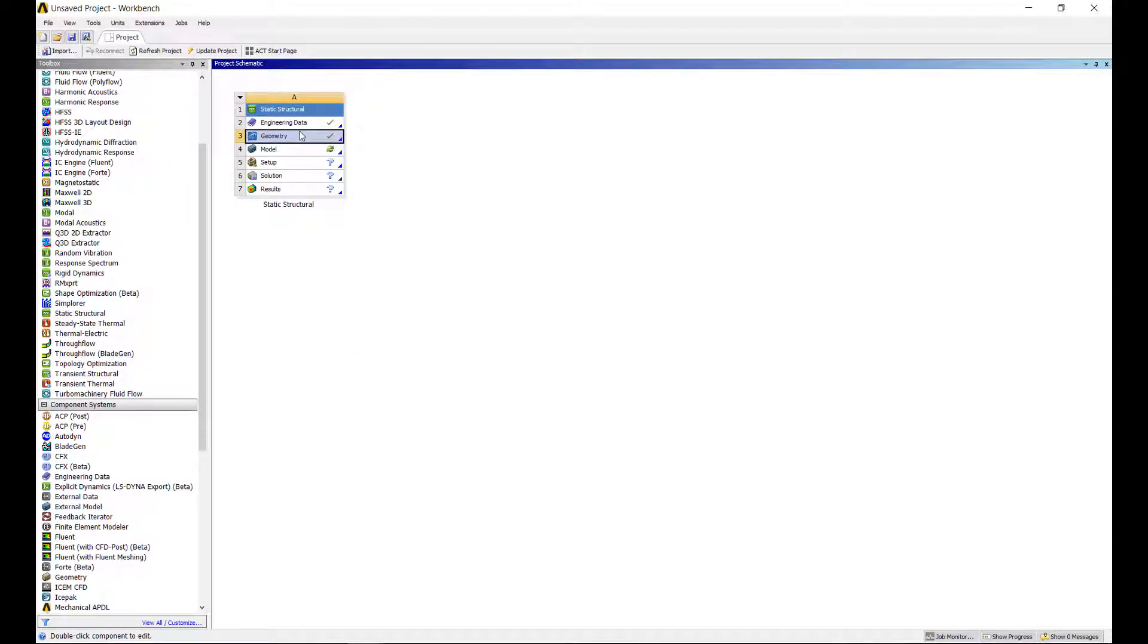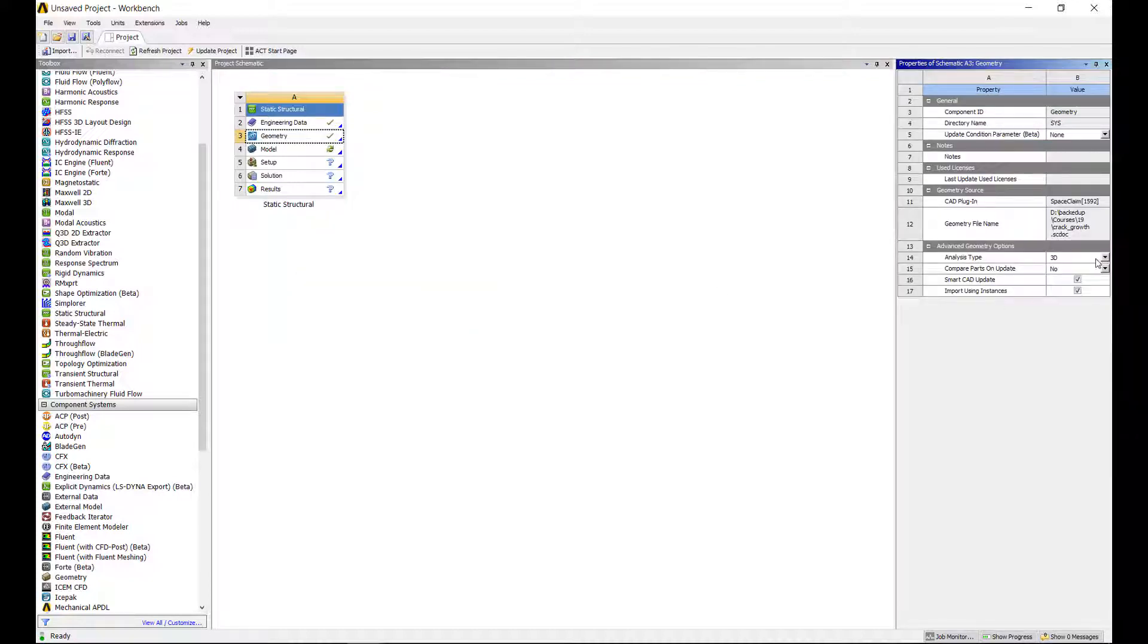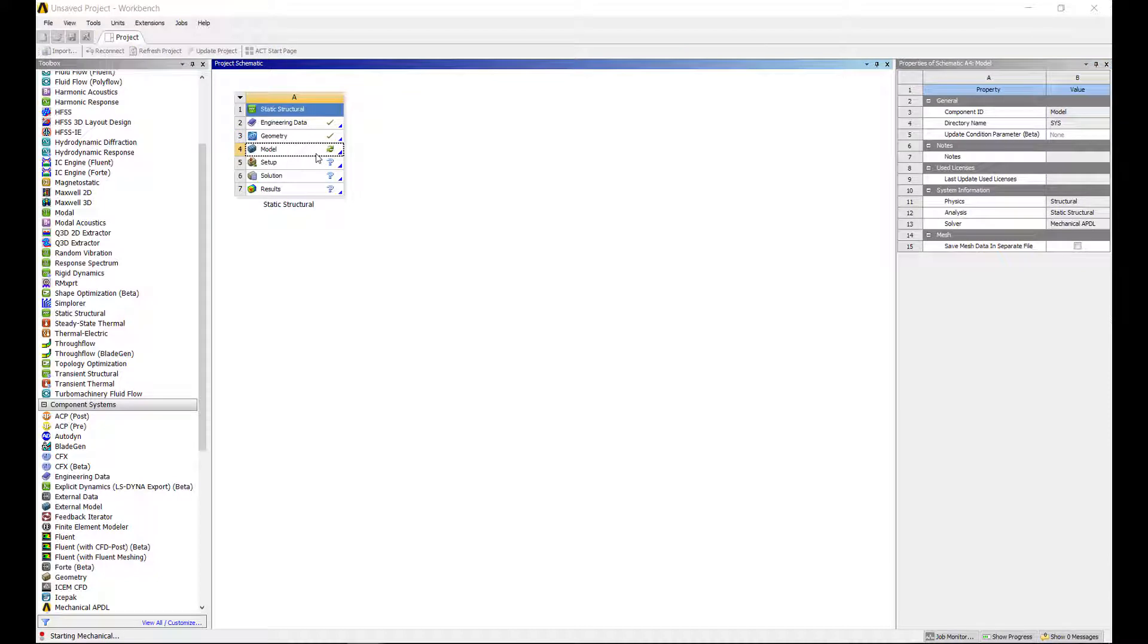We want to ensure that ANSYS recognizes this as a 2D analysis, not a 3D simulation. And then we can go ahead and set up my crack growth simulation.